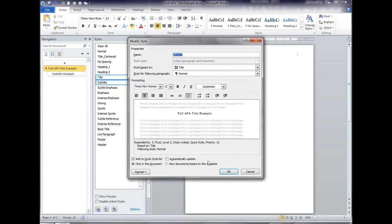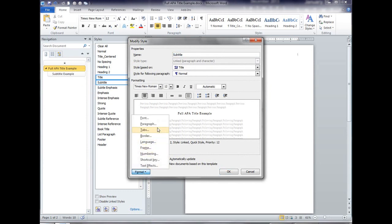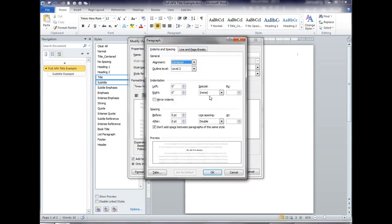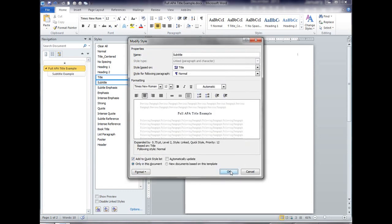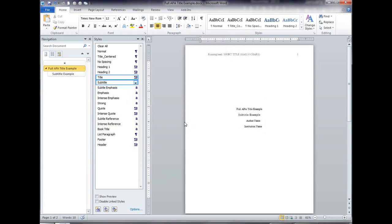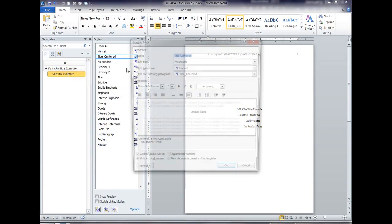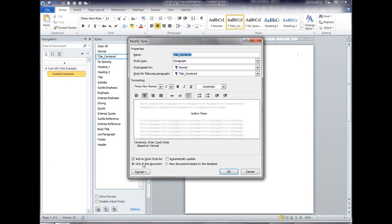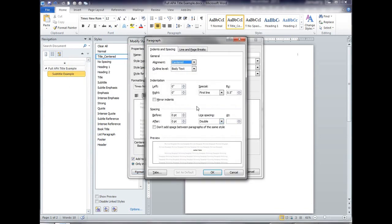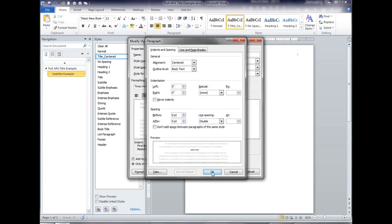Same thing with my second line of my title which is the subtitle paragraph, because it's built on title, and then the last one is title centered which is built on normal and paragraph, none.